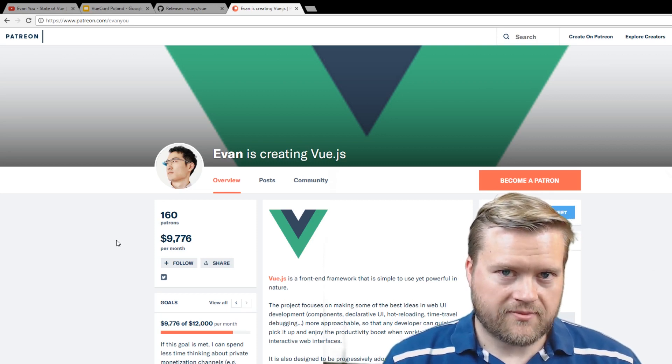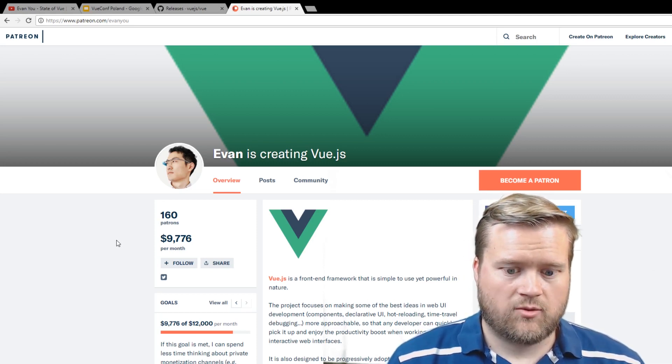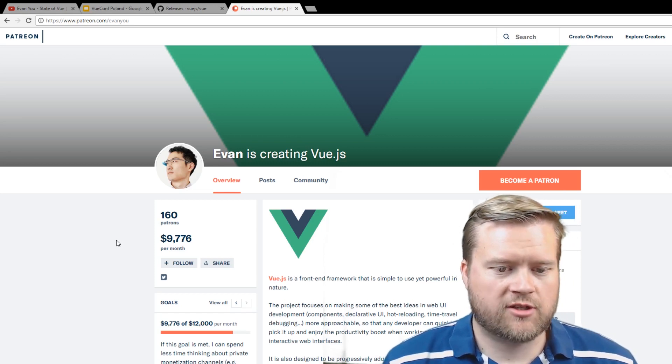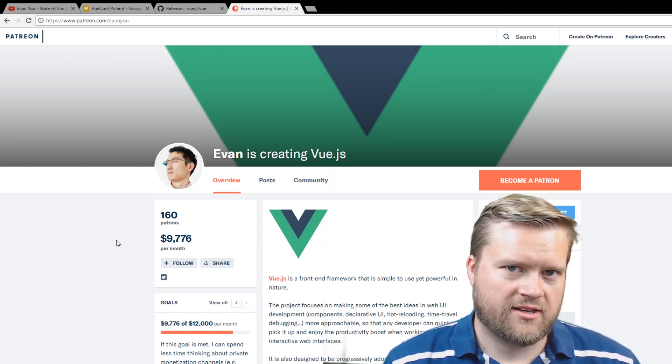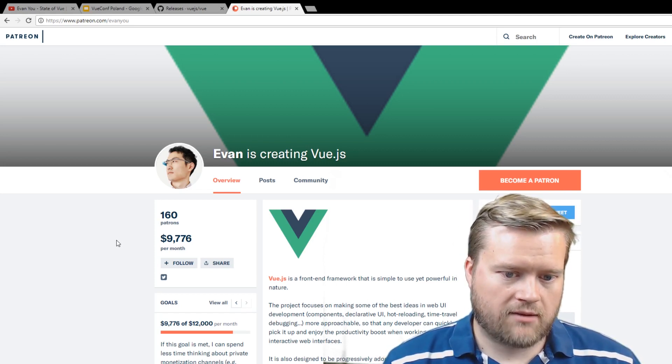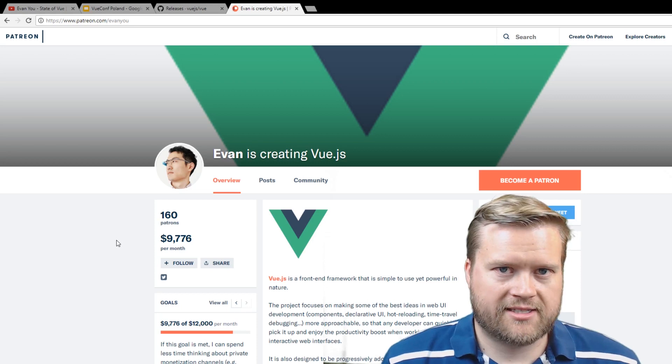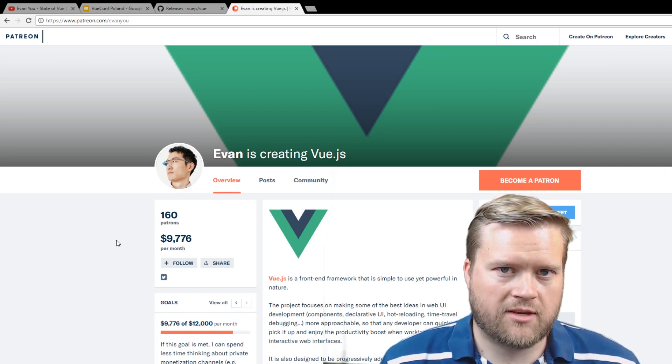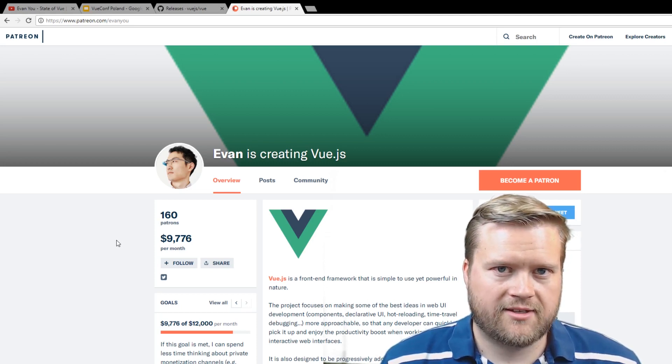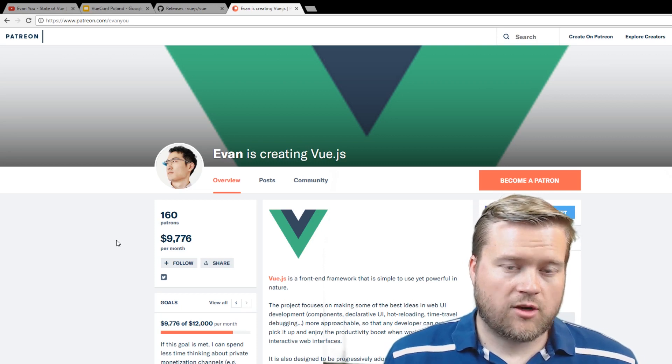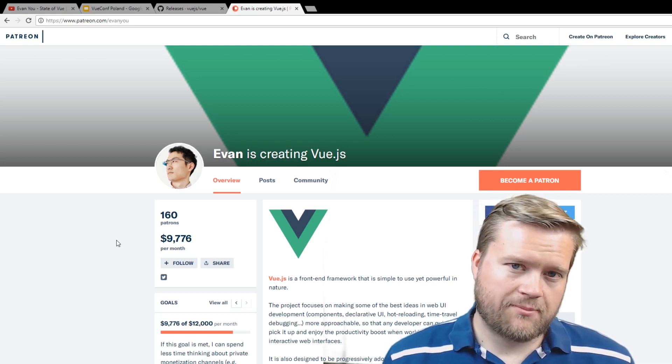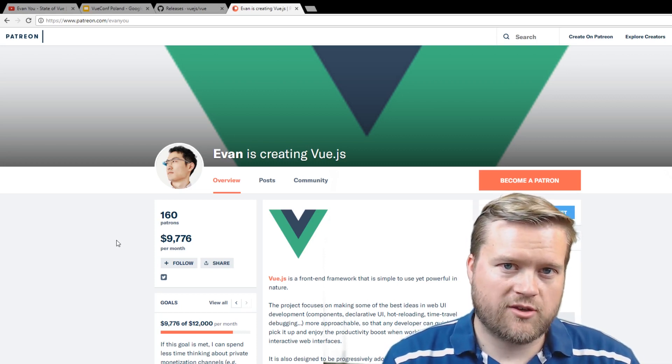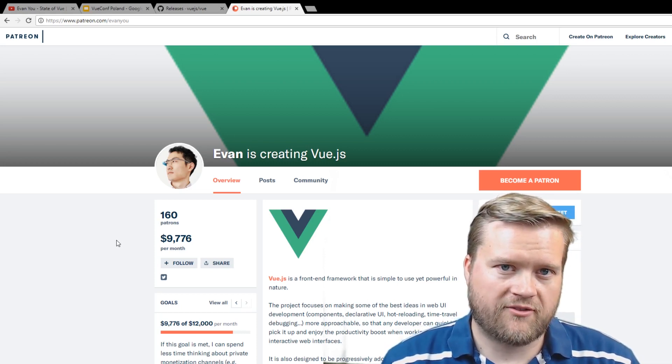We have Ember.js, we have React, we have Angular, we have Aurelia, we have Glimmer.js. I mean, we have all these great choices that are gaining popularity, and that's good. I think that's awesome. We don't all have to be React fans.